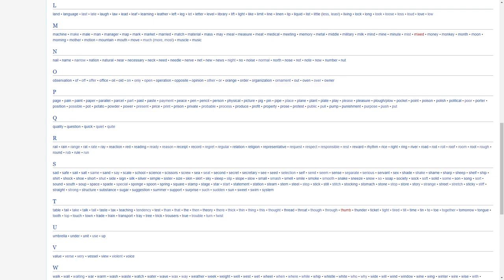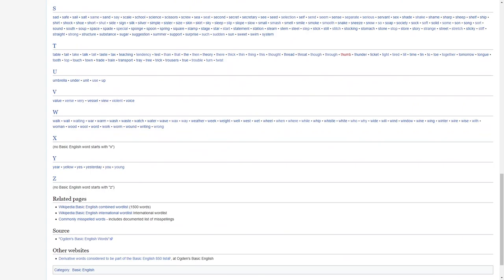R, rail, rain, range, rat, rate, ray, reaction, red, reading, ready, reason, receipt, record, regret, regular, relation, religion, representative, request, respect, responsible, rest, reward, rhythm, rice, right, ring, river, road, rod, roll, roof, room, root, row, rough, round, rub, run.